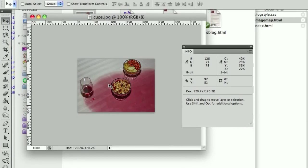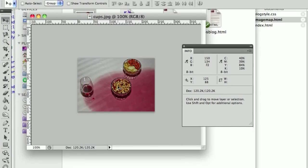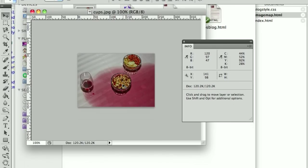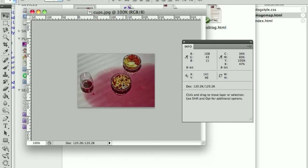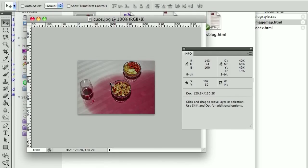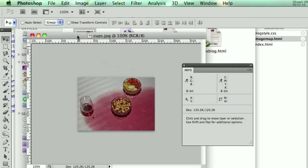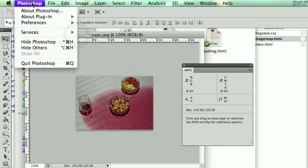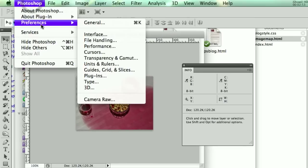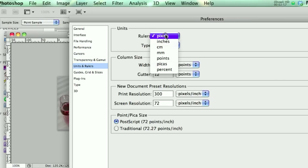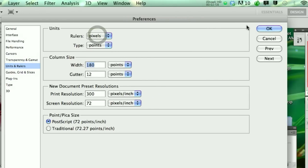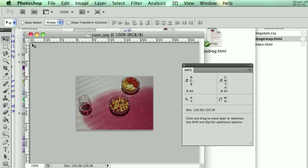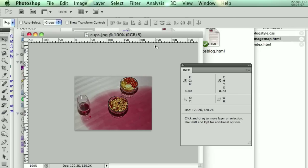That's because your ruler is set to show inches or something else besides pixels. So if that's the case, you have to go up to Photoshop, Preferences, Units and Rulers, and make sure Rulers is in pixels. And you'll know it's in pixels because this number up here should relate to, from the left of the image to the right of the image, roughly how big the image is.